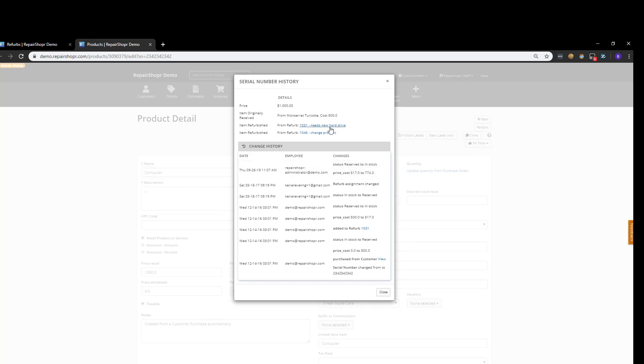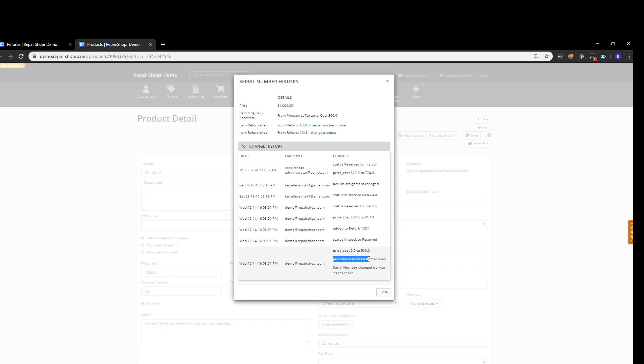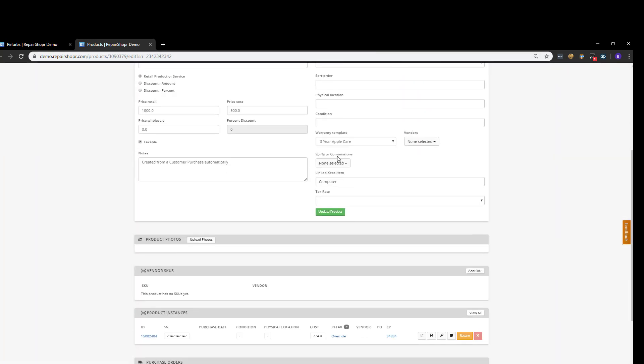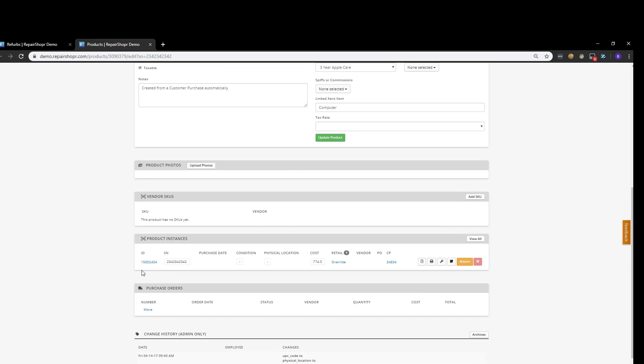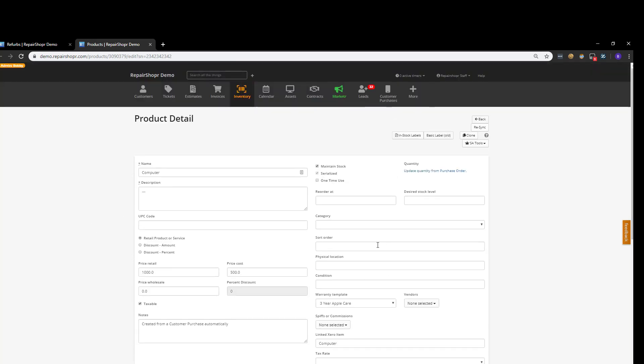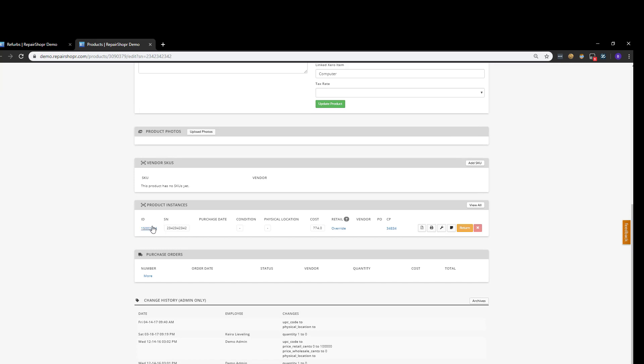And what you'll see here is there will be a history with links to any of the refurbs that will allow you to kind of quickly jump. You'll also see these links here. In this case, this product was purchased, so there will be a link here as well. And then let me show you again. If we go here, the product instance will be listed here in case of serials, or if it is a maintain stock, you would click the Product Instances button in the top right. In this case, let's click View All.